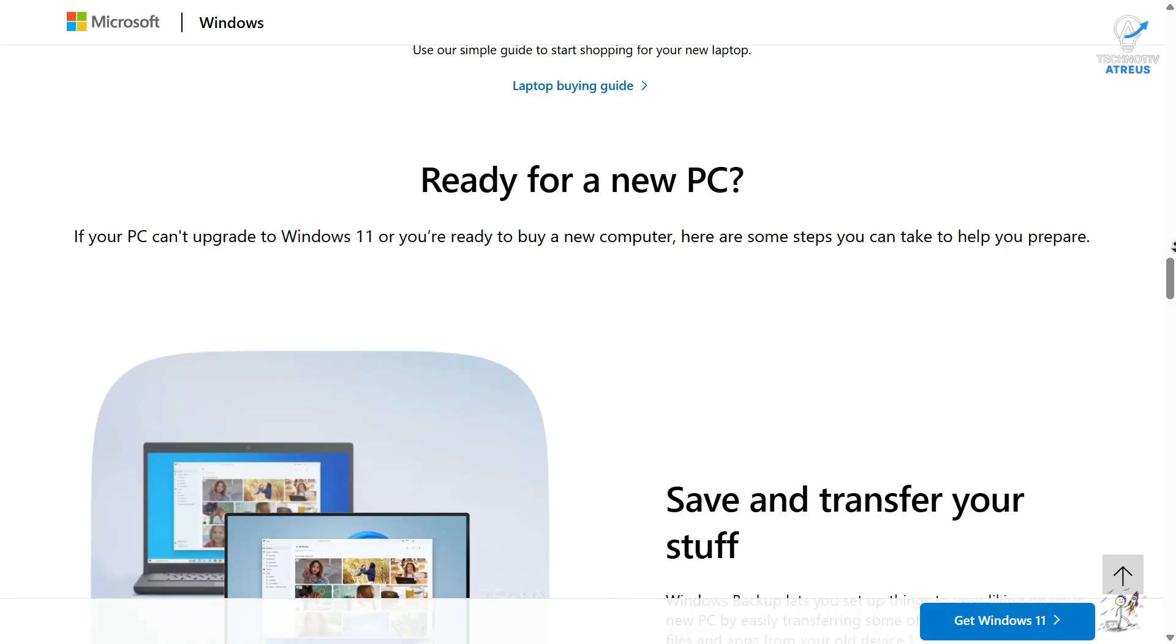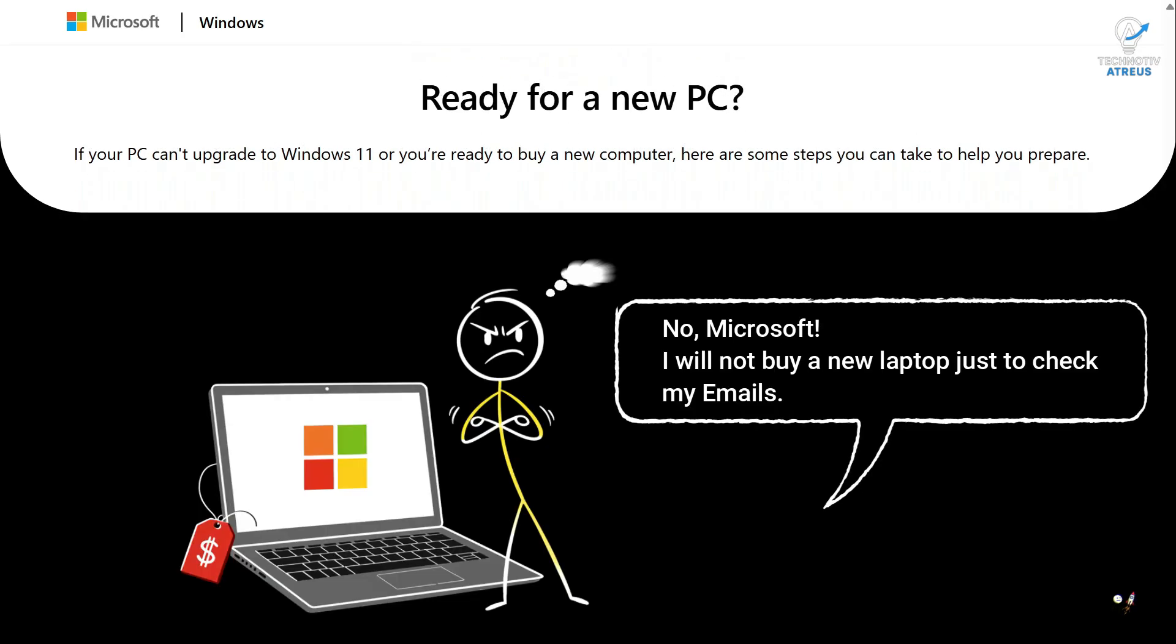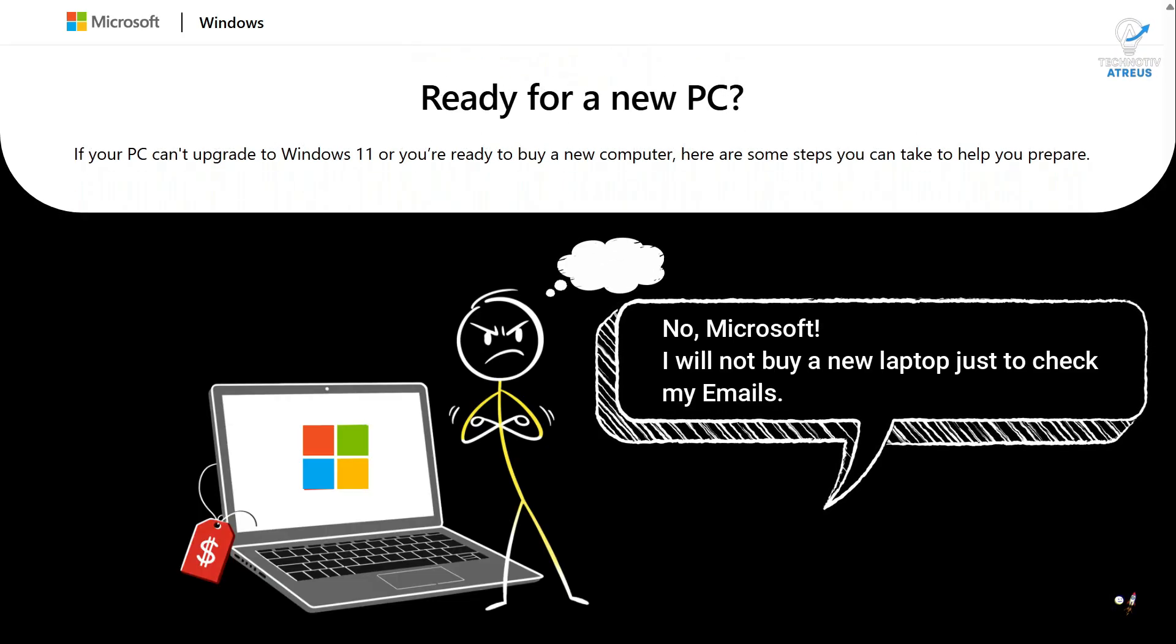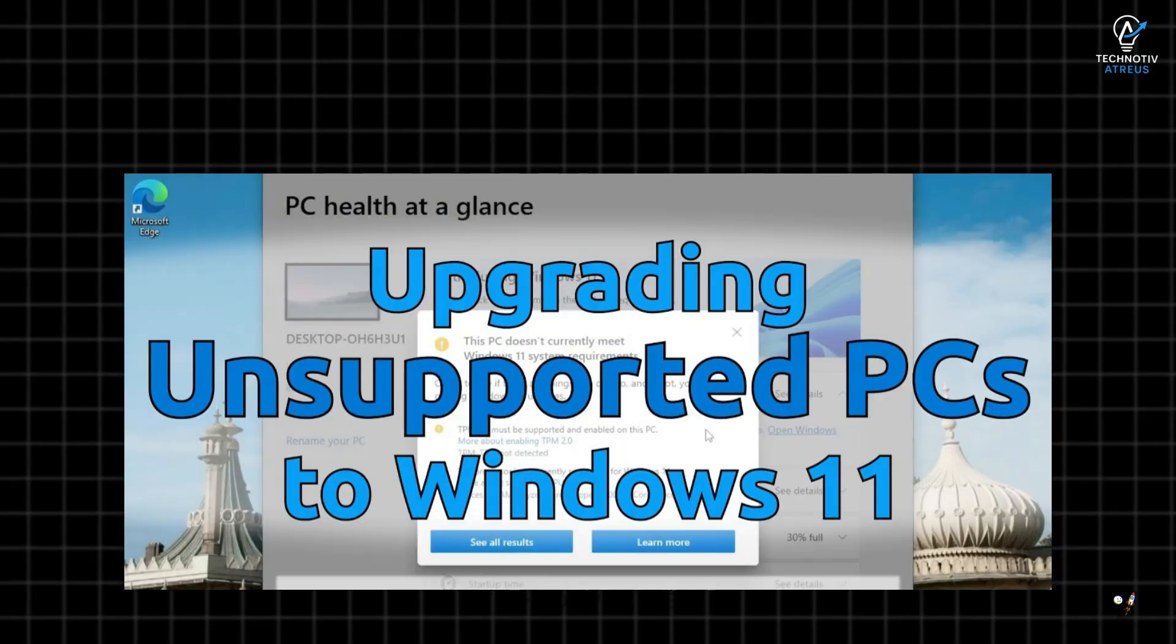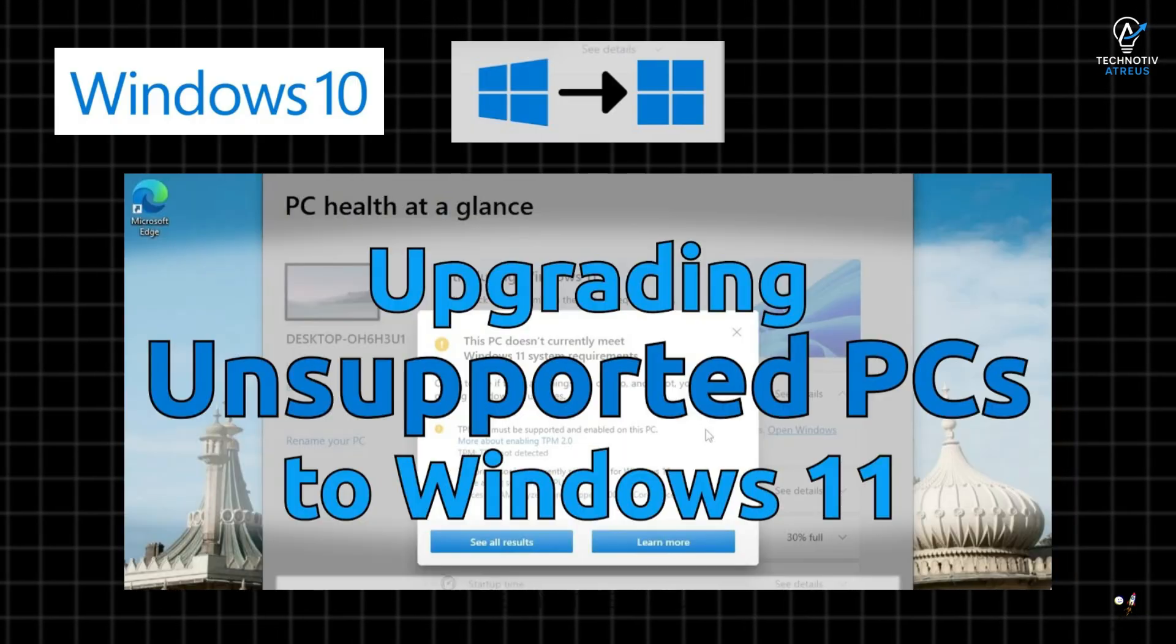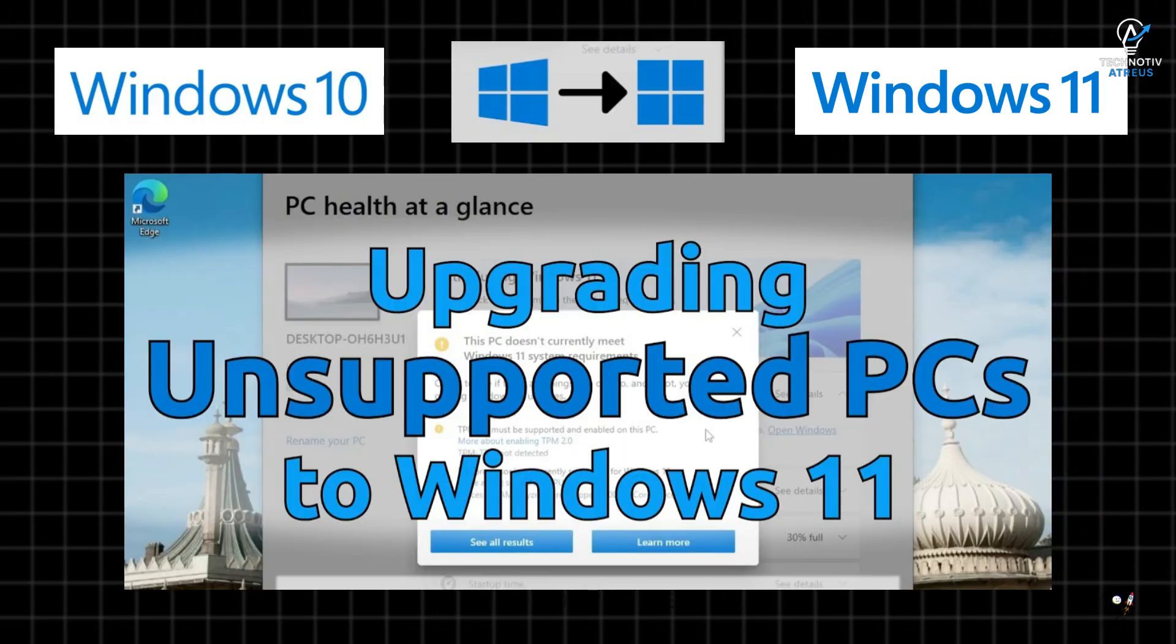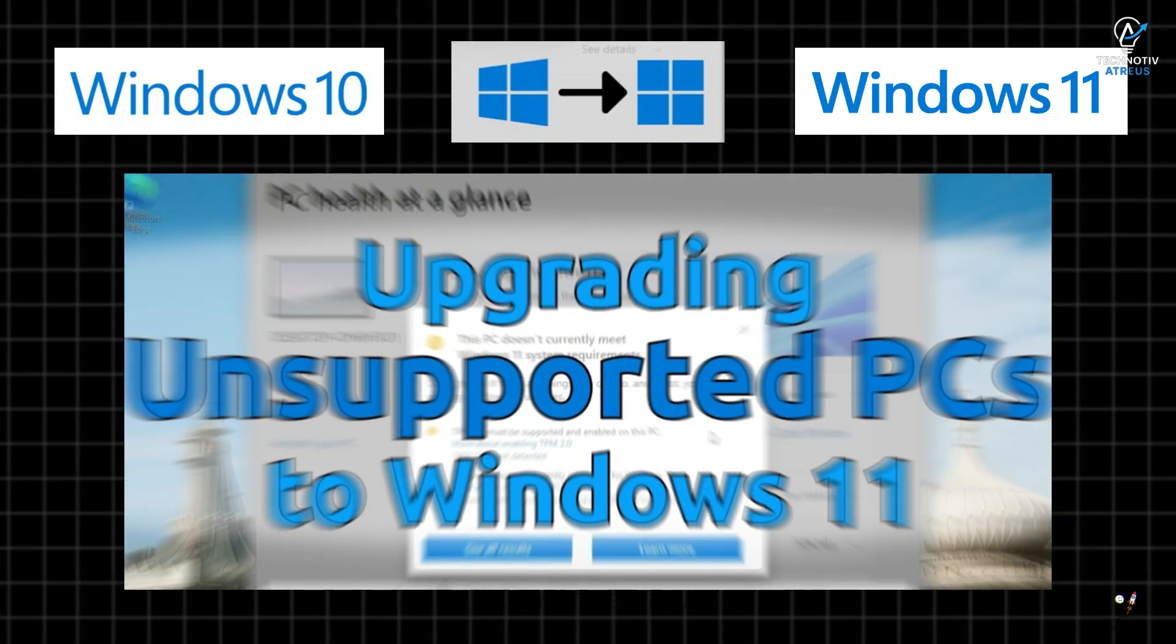Well, today I will show you how to say no, Microsoft, I will not buy a new laptop just to check my emails. We are upgrading any Windows 10 PC to Windows 11, even the unsupported ones.